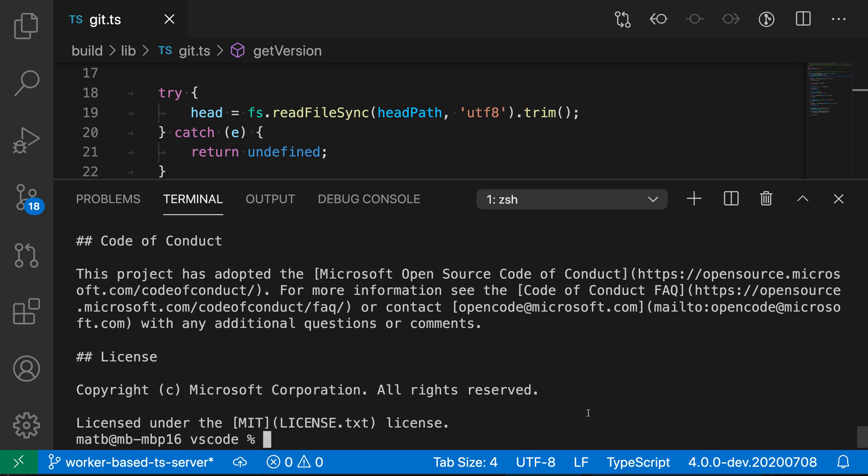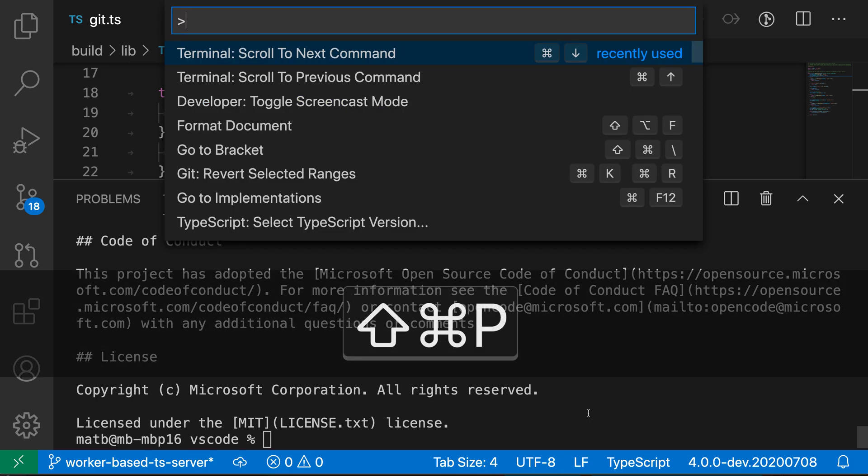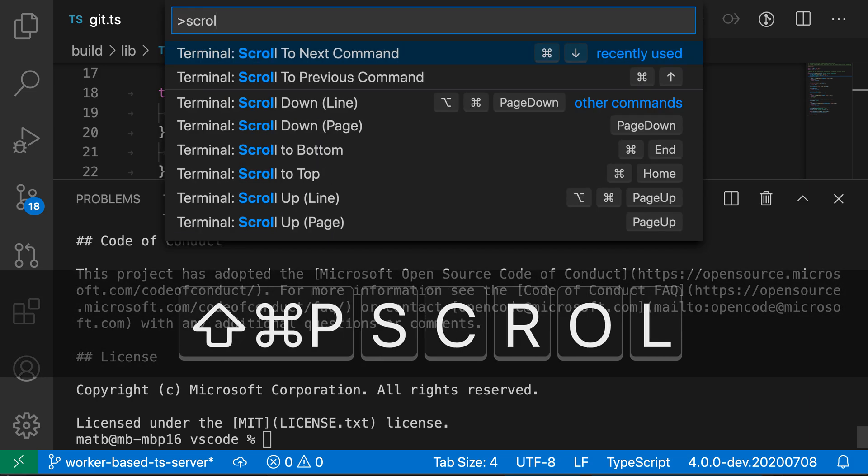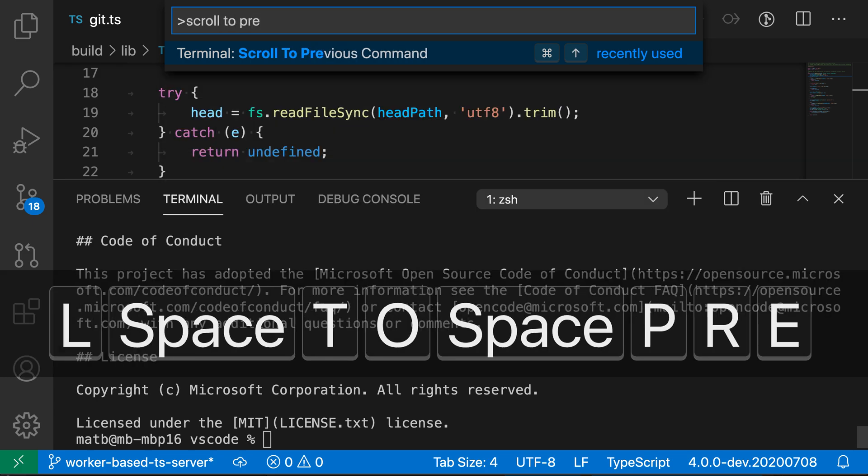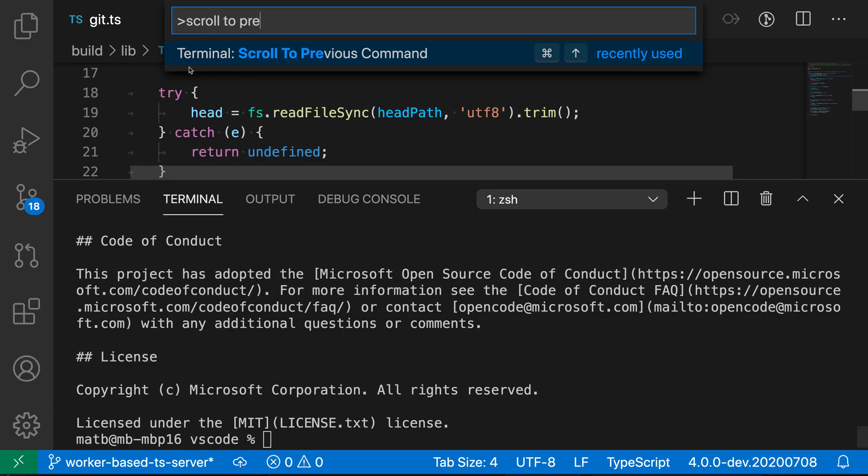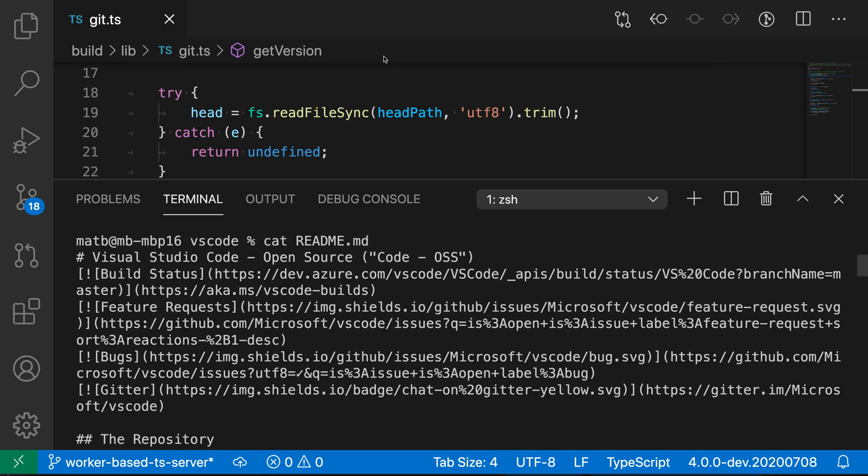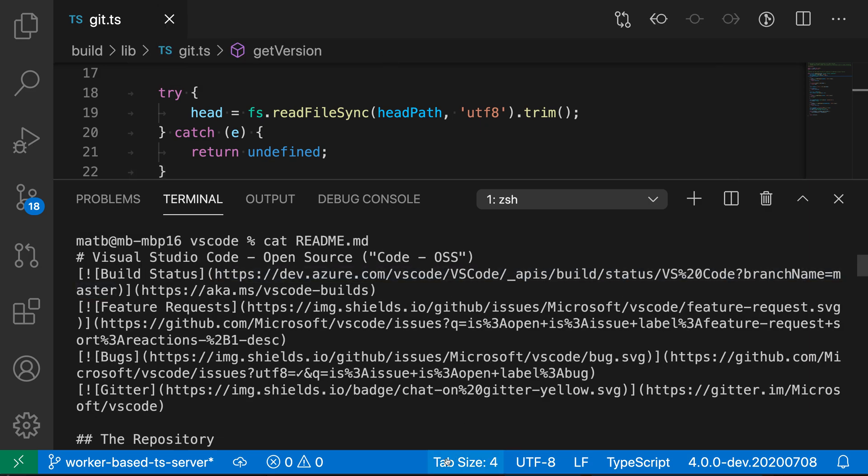Now the first command is the scroll to previous command action. So let's open the command palette with ctrl shift p or command shift p on Mac and say scroll to previous, so terminal scroll to previous command here. And when I run this, I will actually scroll the terminal so that the top of the terminal is on the last command that I ran. So you can see cat readme here, that was the last command that I ran.